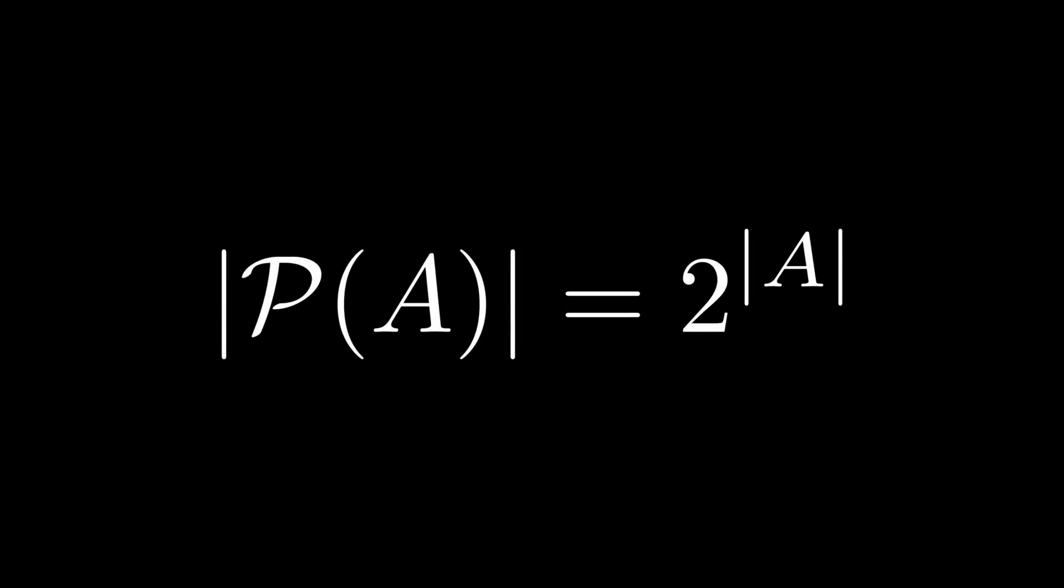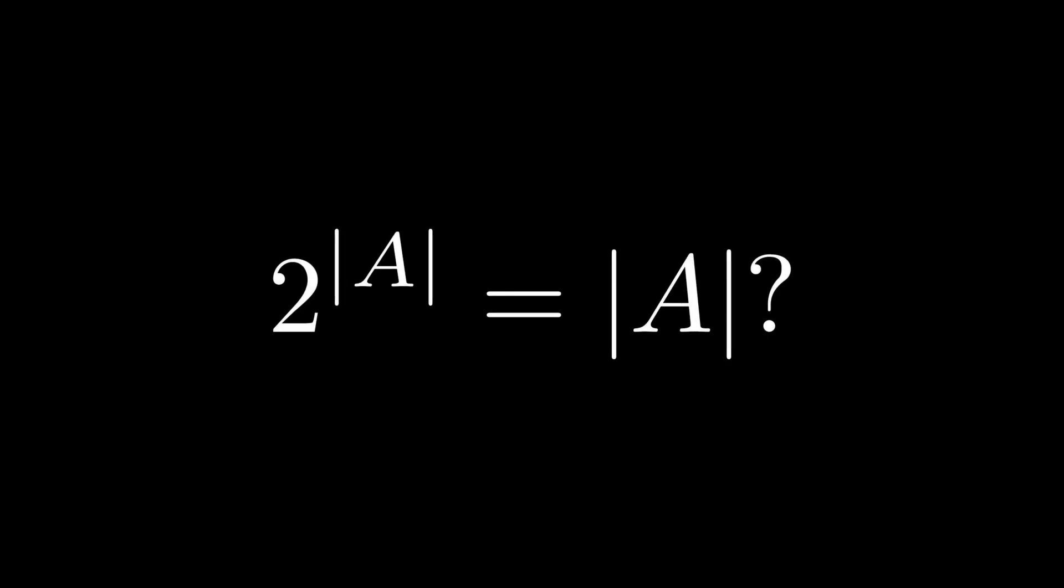This should already be ringing alarm bells, and yes, that is indeed the direction we're headed. But wait, you might ask, what if the power set of A produces a set with the same cardinality? 2 to the x equals x has no real solution, why should it have 1 in the infinities? It isn't immediately obvious that it doesn't happen, as we've seen some sets that seem to be strictly larger than the naturals have the same cardinality as them.